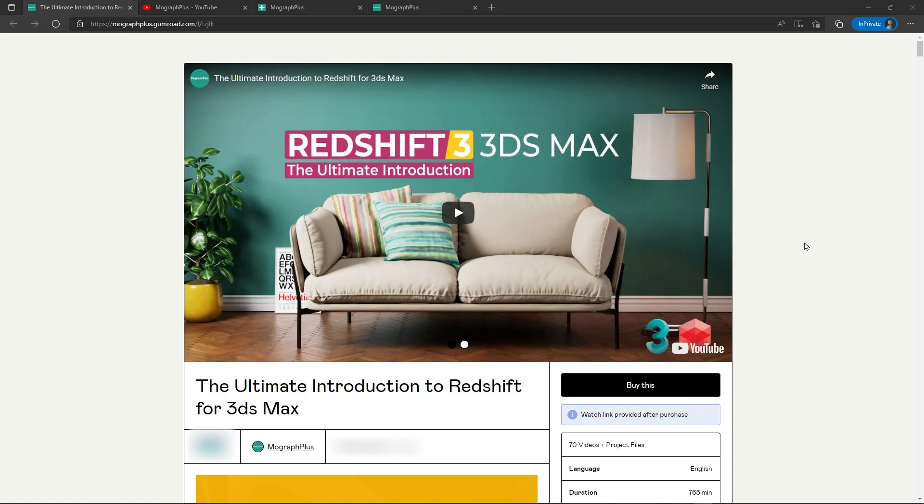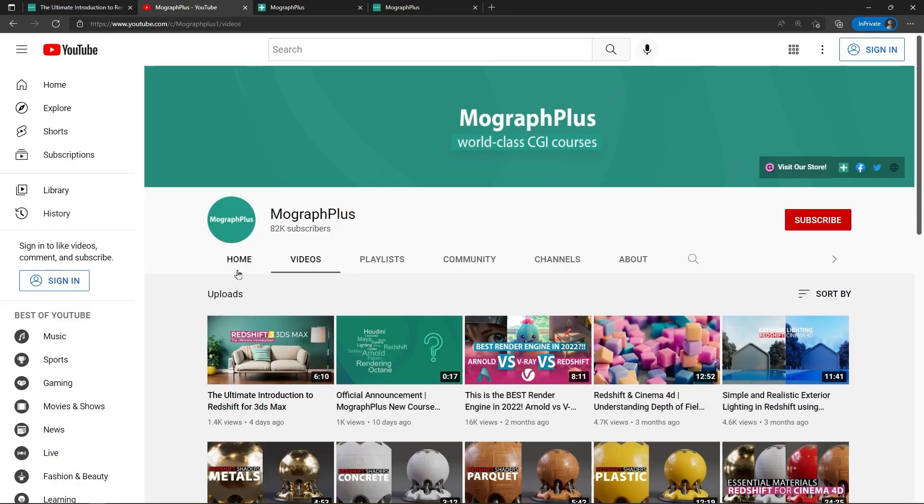It's a massive 13 hours course in which we explore all the aspects of Redshift for Max thoroughly. Make sure to check it out, the link is in the description. Also be sure to subscribe and ring the bell to get notified about our latest videos.